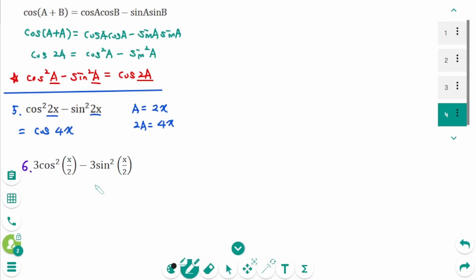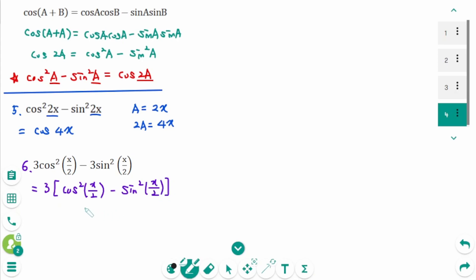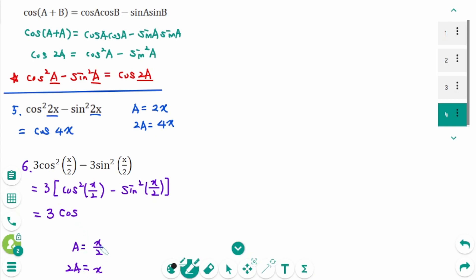Question 6: We can factor out 3, giving 3 times [cosine²(x/2) minus sine²(x/2)]. Think about this part as cosine²(a) minus sine²(a) where a is x/2, so 2a equals x. Then 3 times [cosine²(a) minus sine²(a)] equals 3 cosine(2a), which is 3 cosine(x).